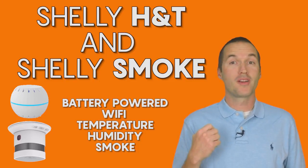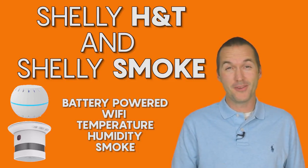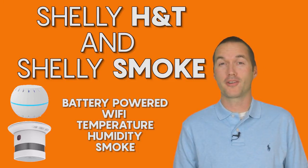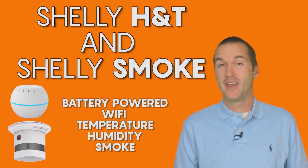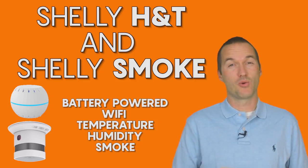Today on The Hookup, we're going to take a look at two pretty unique new products from Shelly and figure out if they're worth adding to your smart home.